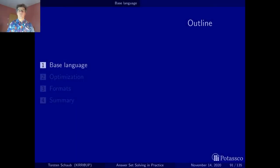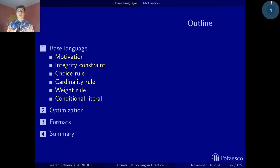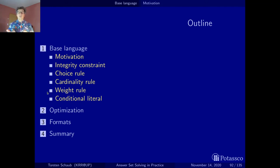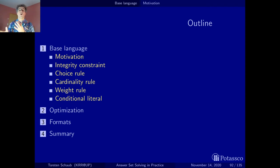Let's get started with the base language. The base language comprises all language constructs that are directly supported by the ASP solver — more or less the primitives of the ASP solver. These are normal rules that you've already seen in the introduction, then choice rules, and cardinality and weight rules. In addition, there are optimization statements, but keep in mind that optimization statements are not part of the logic program — they are instructions to the solver to compute optimal models according to some weights on the stable models.